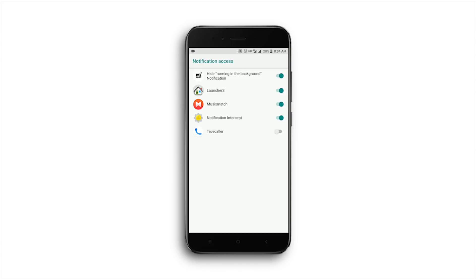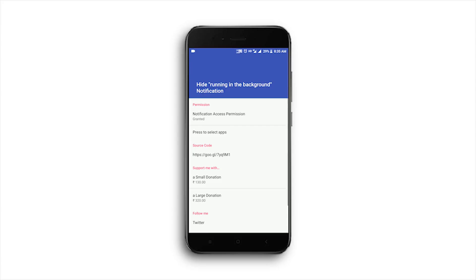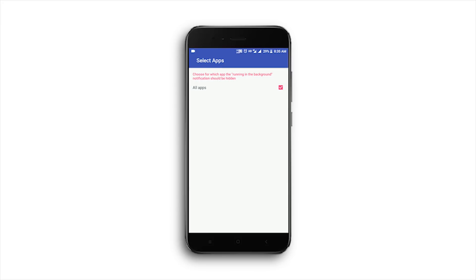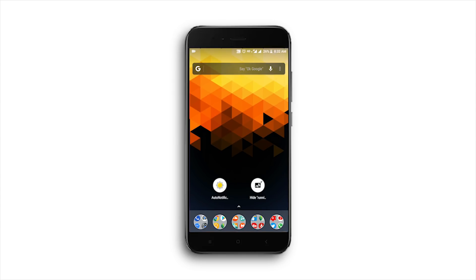But I still prefer the first one because you get more control over the notifications in the first method and you can disable any other notification you want. So that's it for this video.